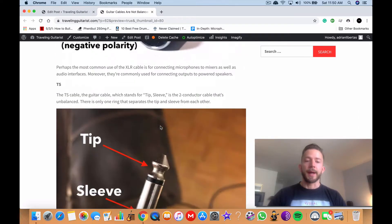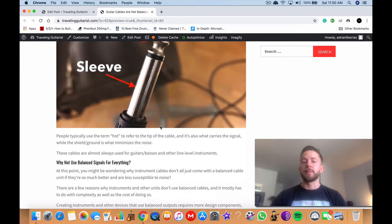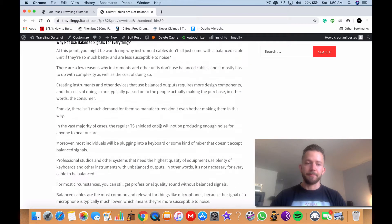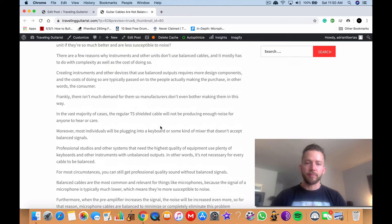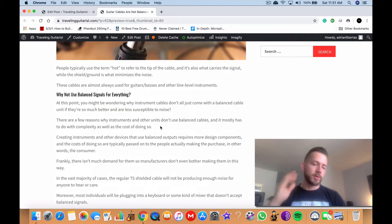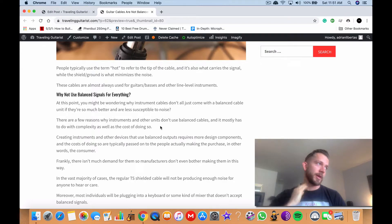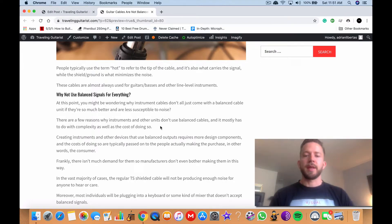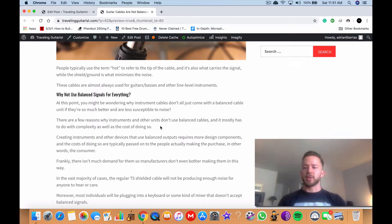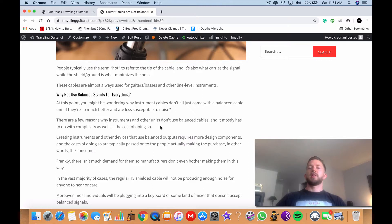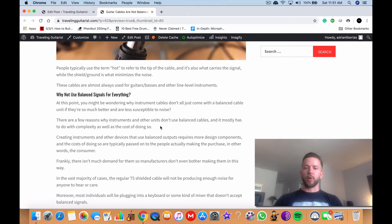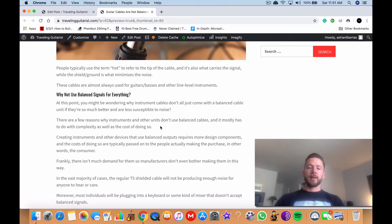So yeah, I mean, it's pretty much as simple as that. In terms of why they don't use the balance cables for everything, it's just, it's not really necessary. So if they wanted to make every cable balance, it just wouldn't be needed. It's mostly as a consequence of complexity and cost. So I mean, it would just take more design components and more work and time put into each unit.